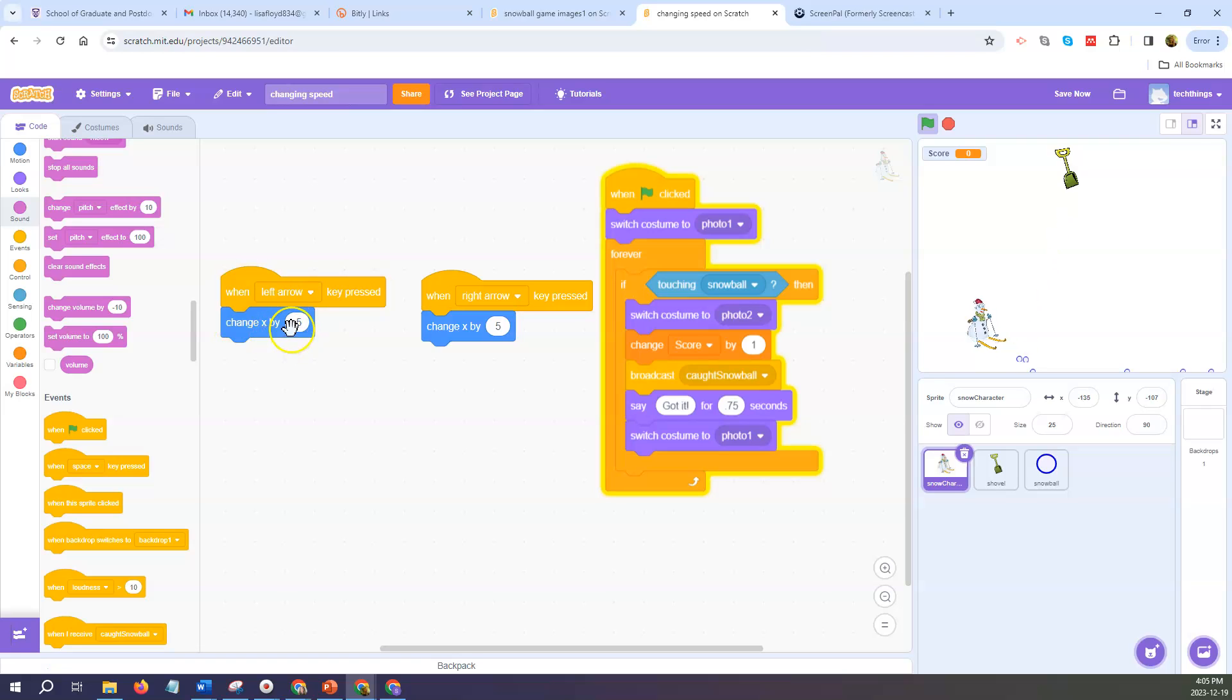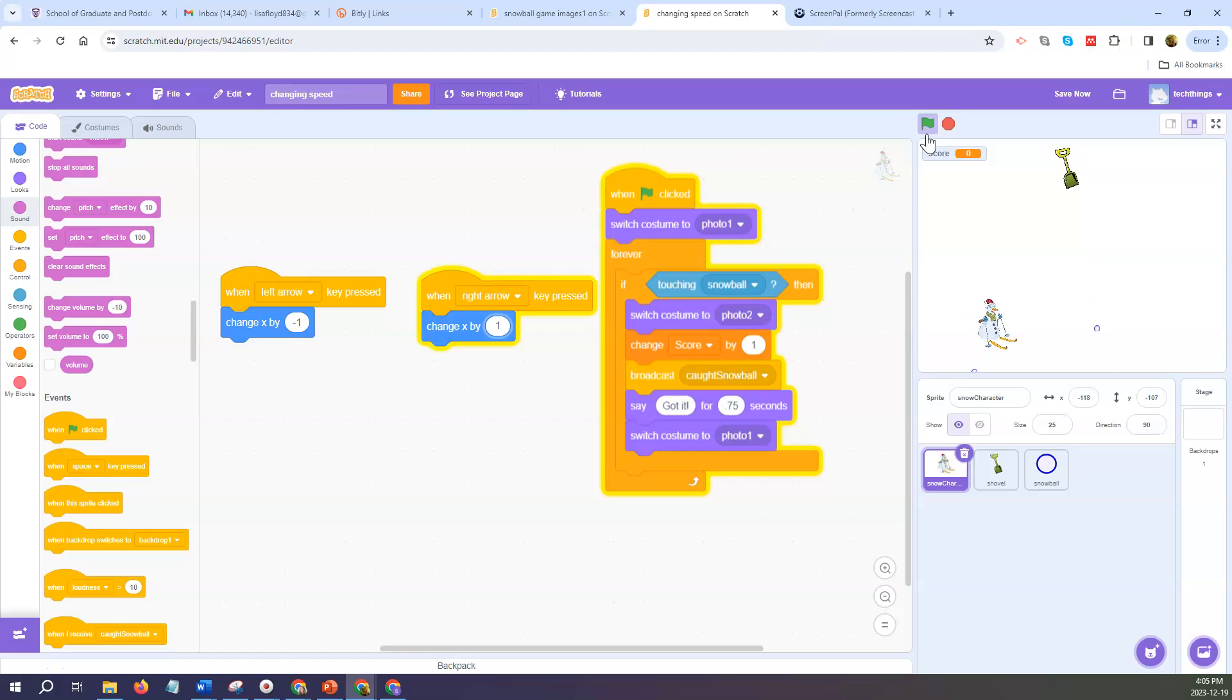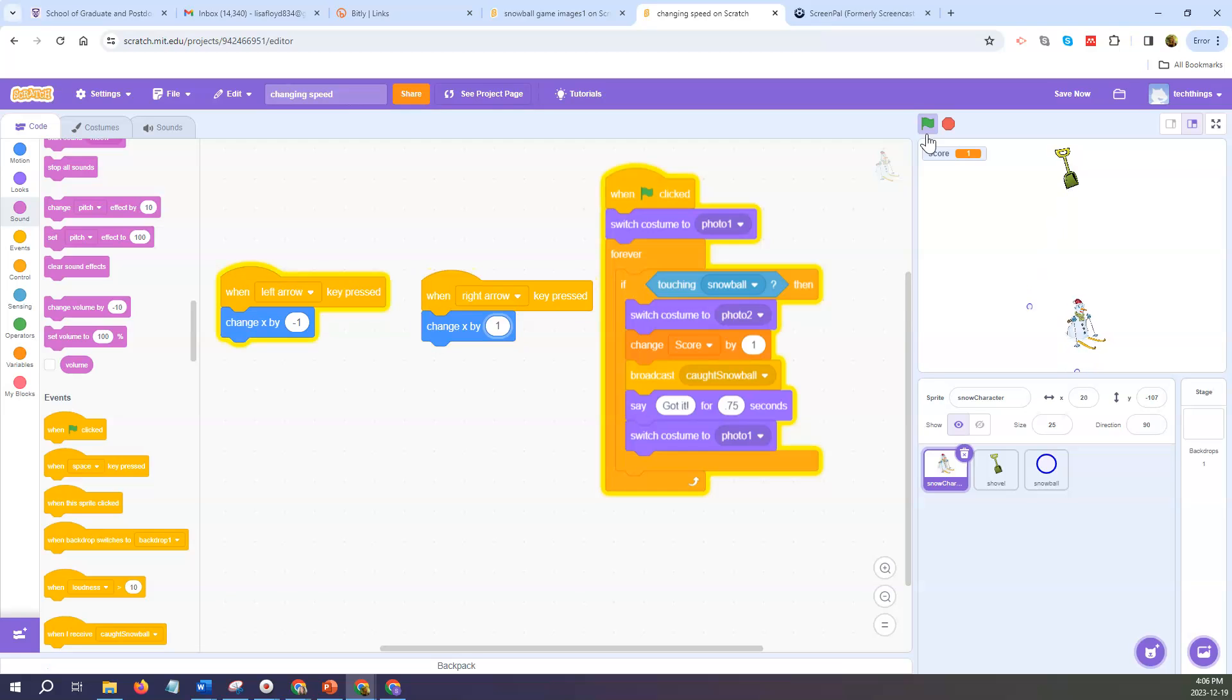If I want to move it slower I can change it to negative 1 and 1. So then when I run the program now it takes a lot longer to move across the screen because we're only moving by one pixel each time you press the arrow key.